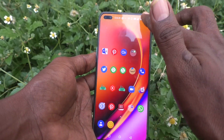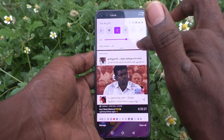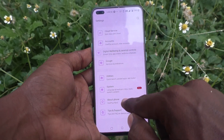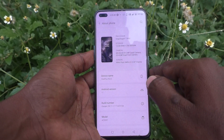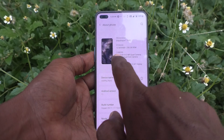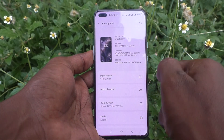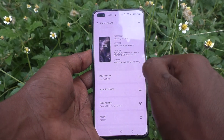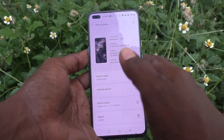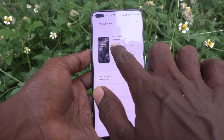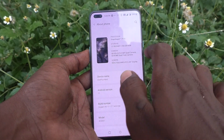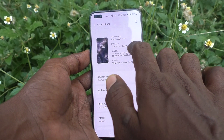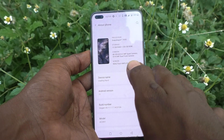First of all, go to the settings of your phone, then go to About Phone, and find Storage. Here you can see the RAM value. My device RAM value is 12GB RAM and 256GB ROM, which means this is internal storage.